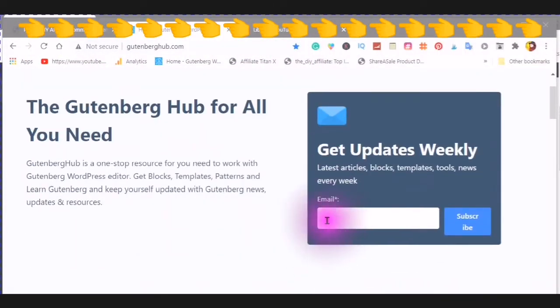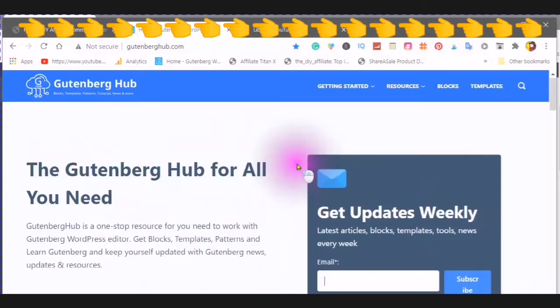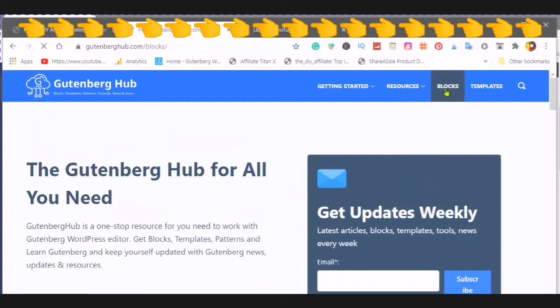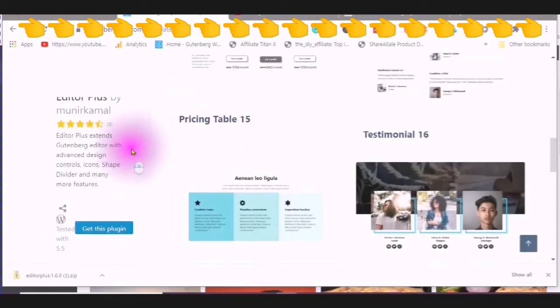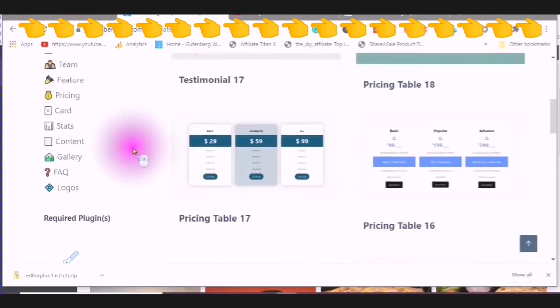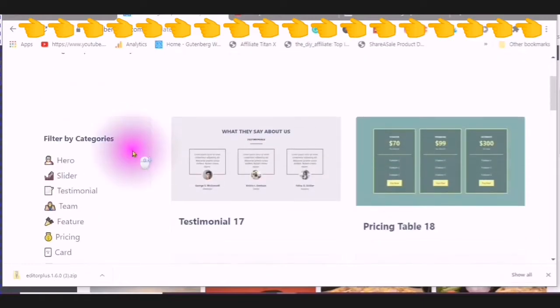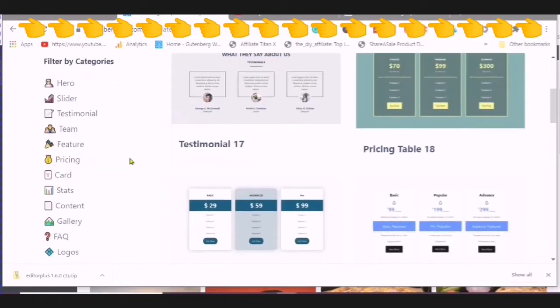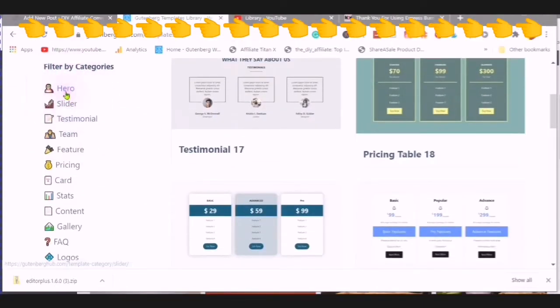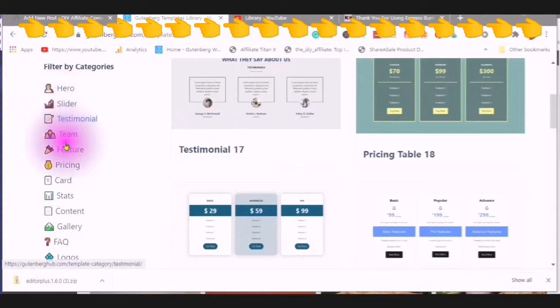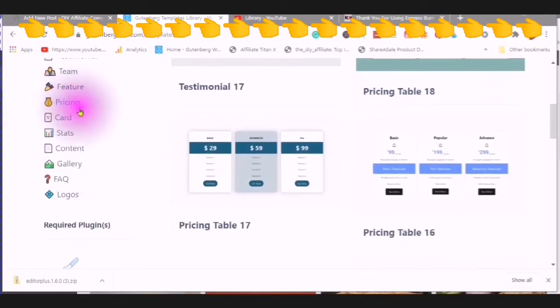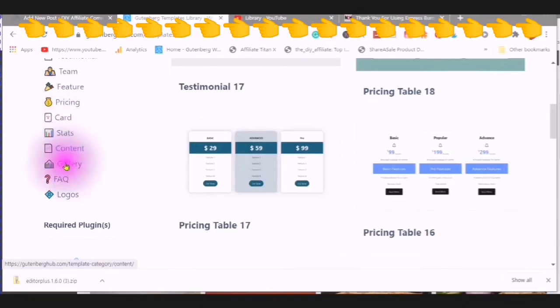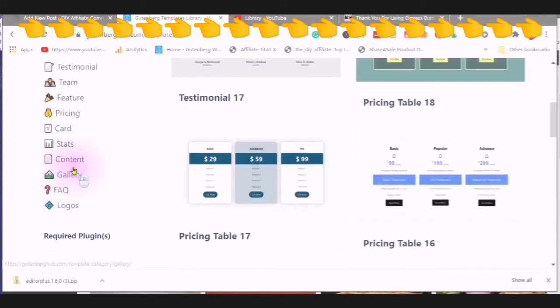Here you can subscribe by putting your email in. You can go over to the blocks. Here are your categories. The hero, slider, testimonial, team, feature, pricing, card, stats, content, gallery, FAQ, and logos.